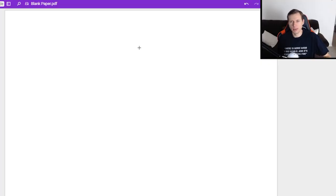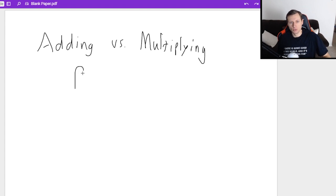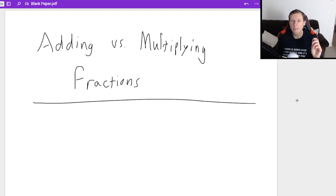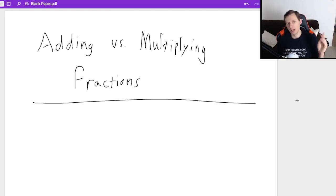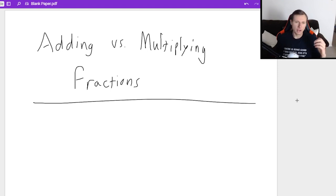Hello everyone, how's it going? My name is Dan the Tutor. Today we're going to talk about the difference between adding versus multiplying fractions. It is the biggest math algebra problem I see my students make across all math levels from algebra one to calculus. And if you don't know how to add or multiply fractions, you are at a severe disadvantage because you're going to be doing this in just about every single level of math in your high school and college career. So if you don't know it, you're in trouble.